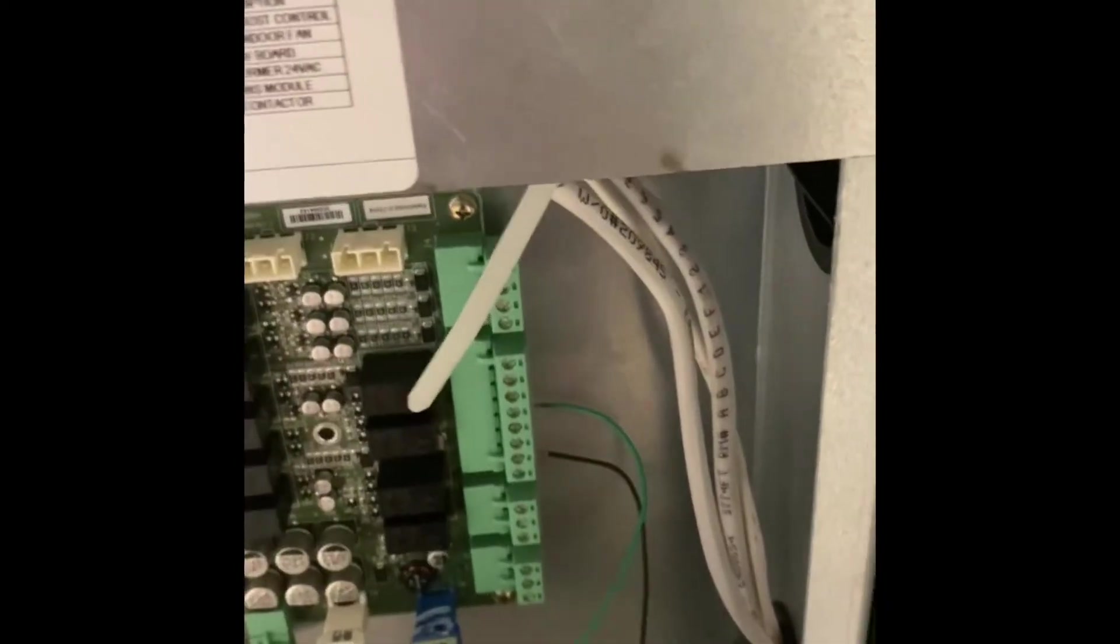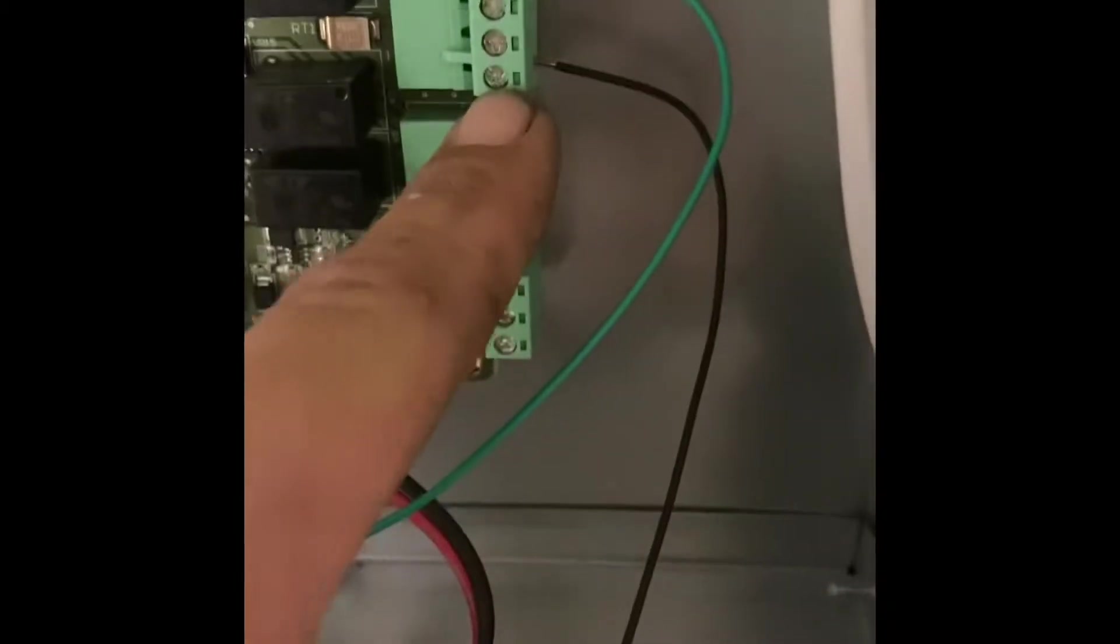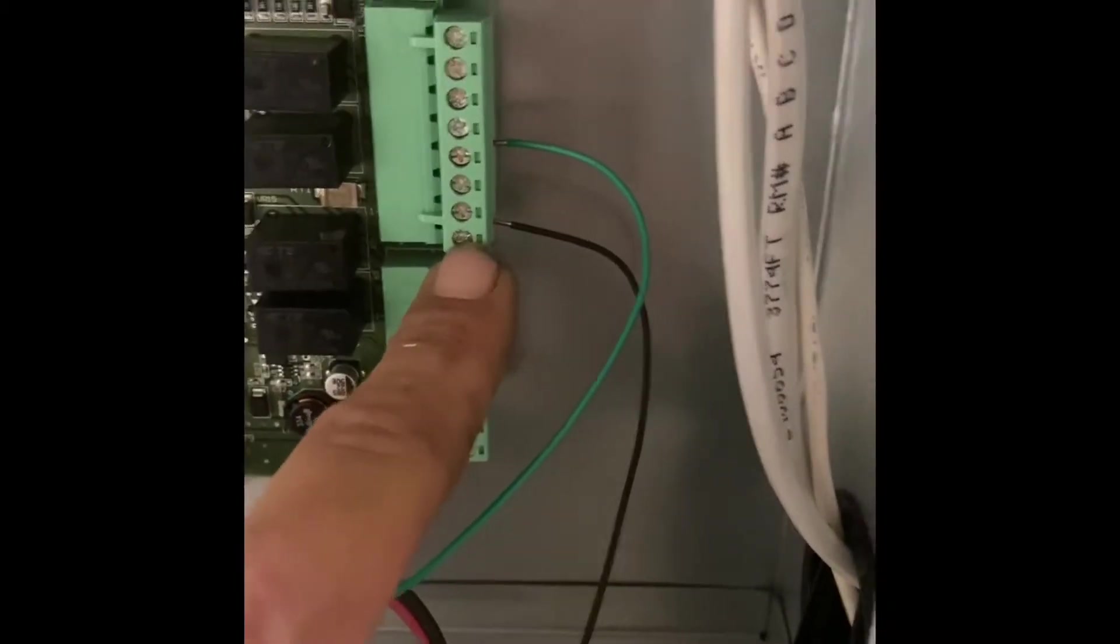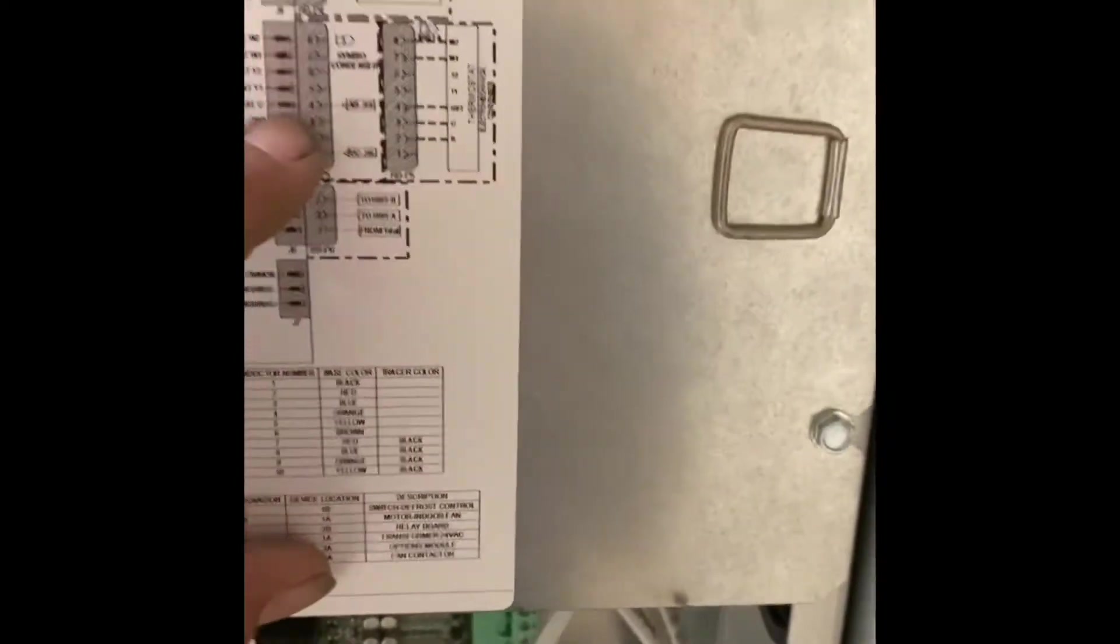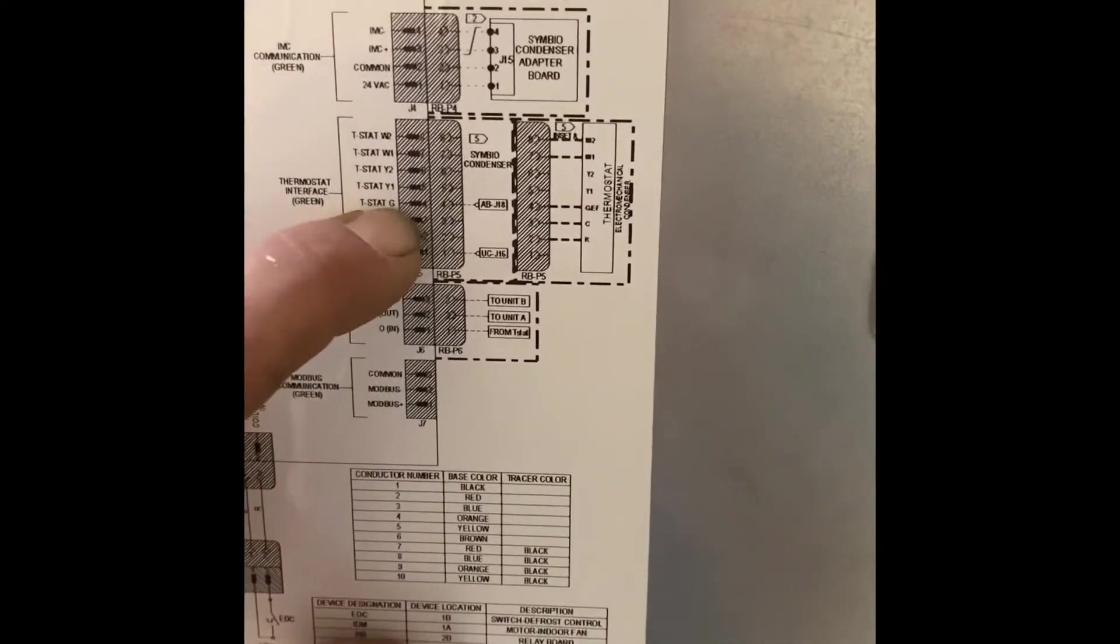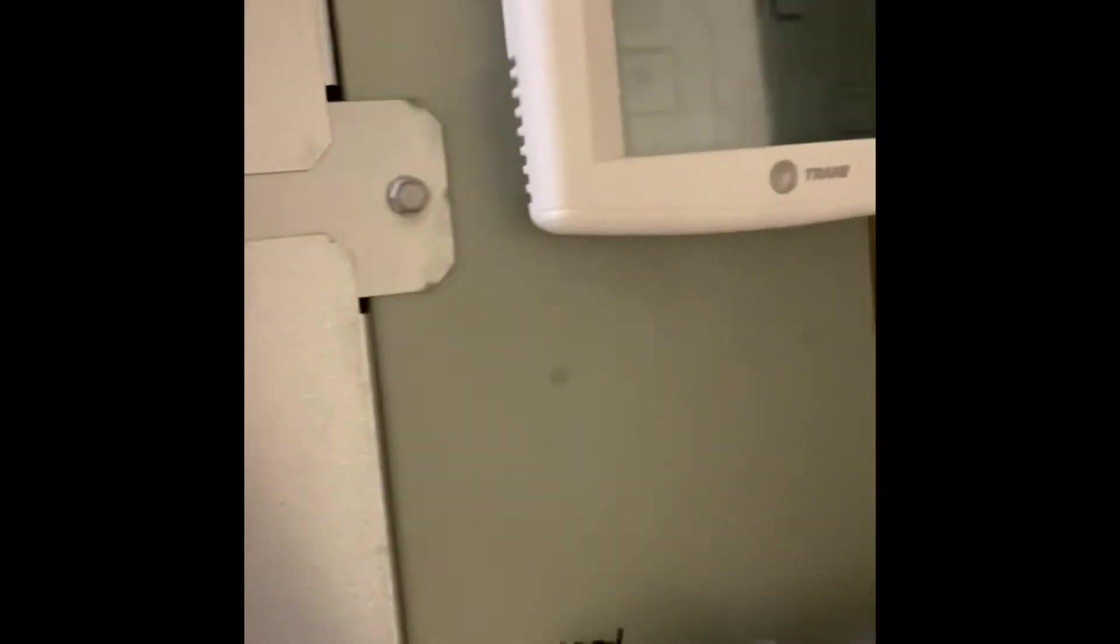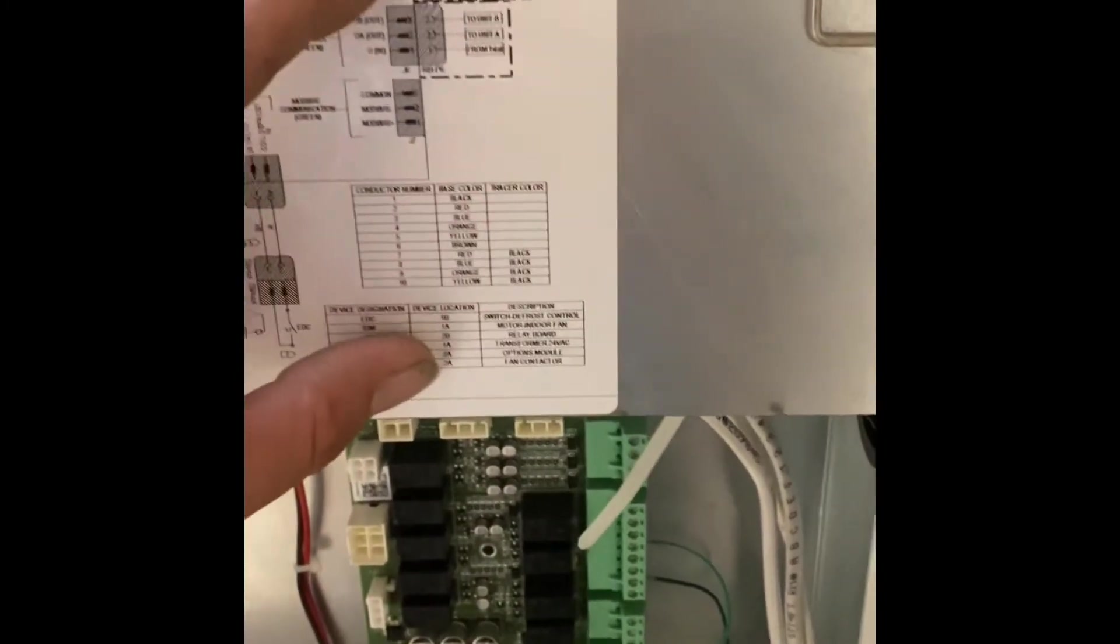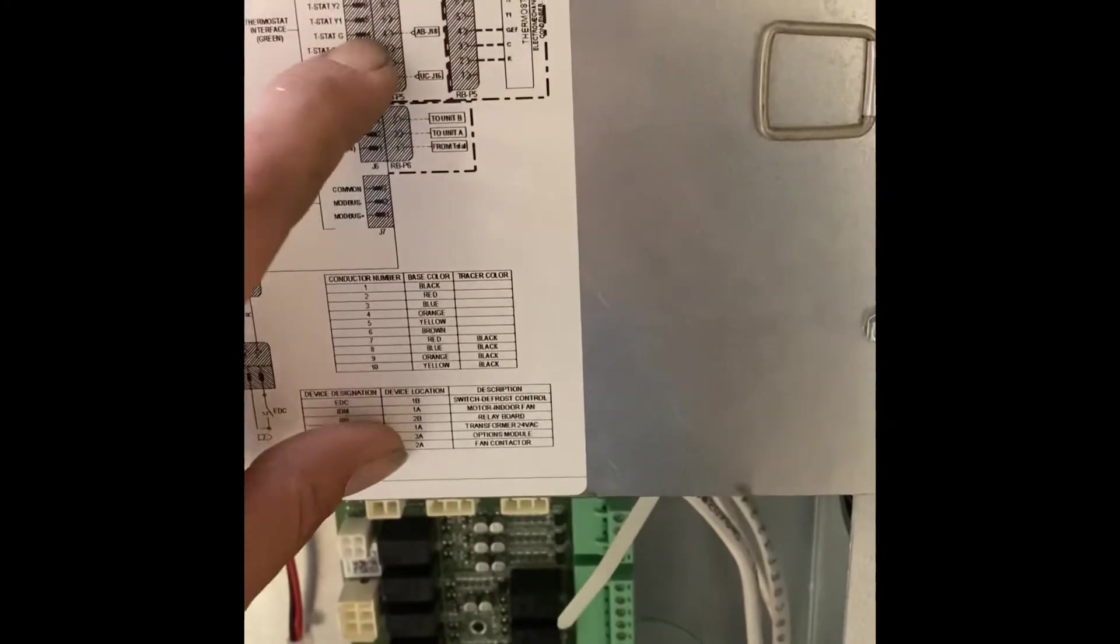This right here is your coil defrost which is at EDC, which is the one on the very bottom. And then right up here is your fan run in. So this comes from the outdoor unit and you don't run it from the thermostat. You run it from the condenser in so that it's an interlock.